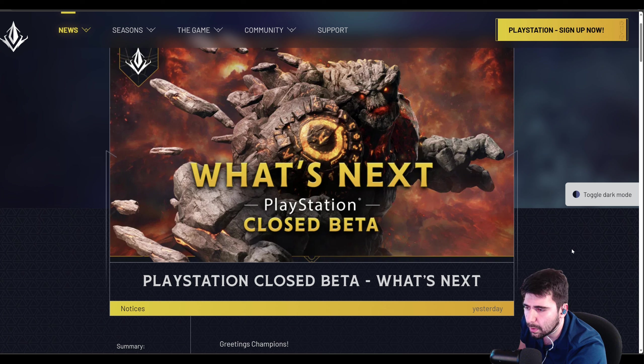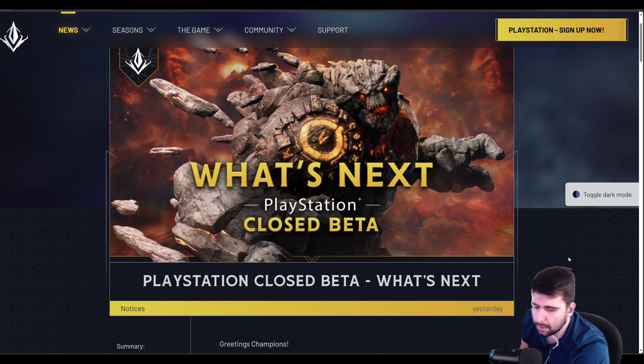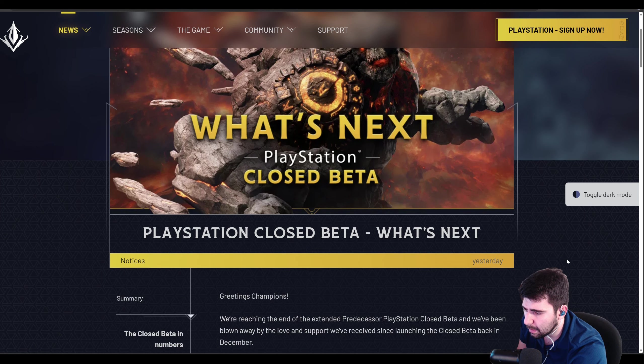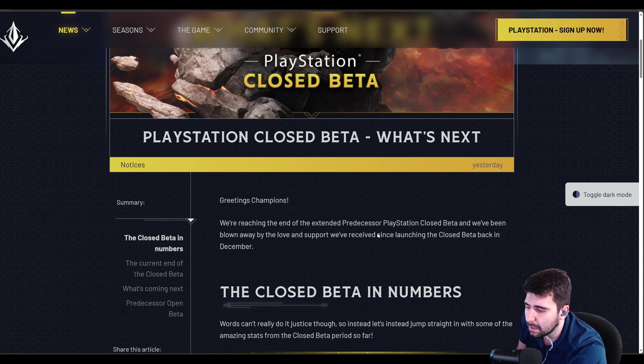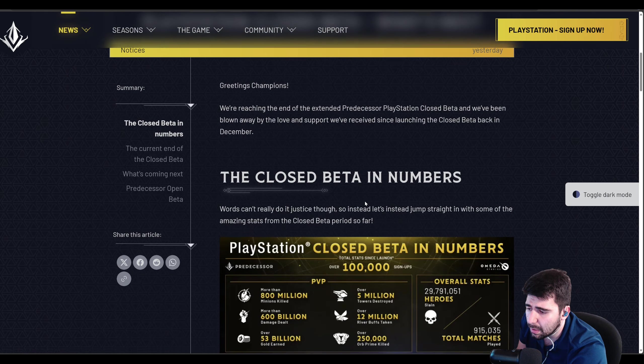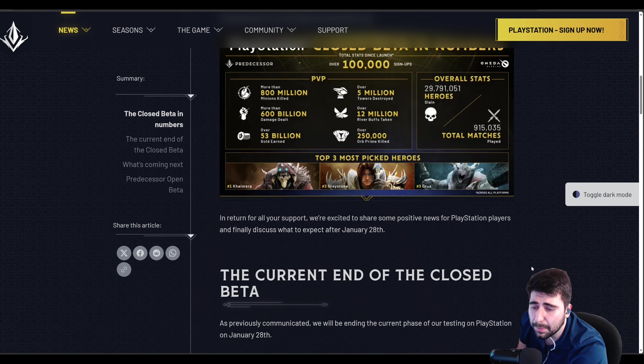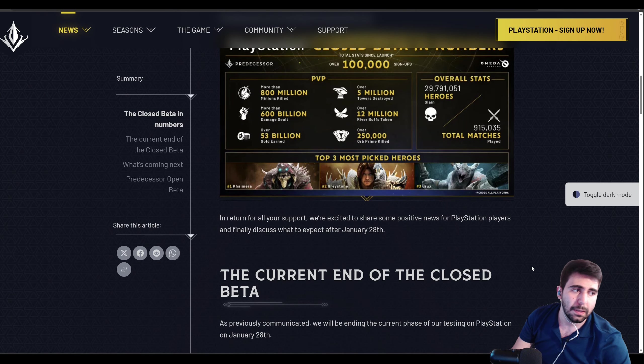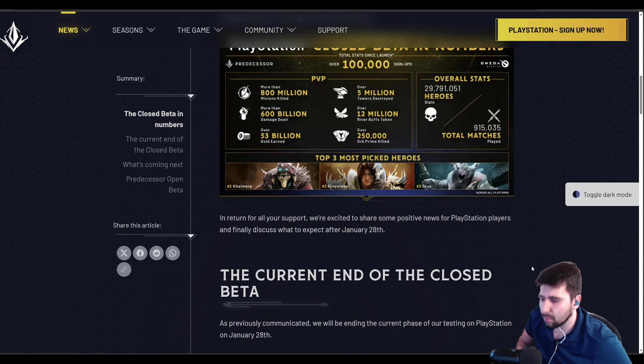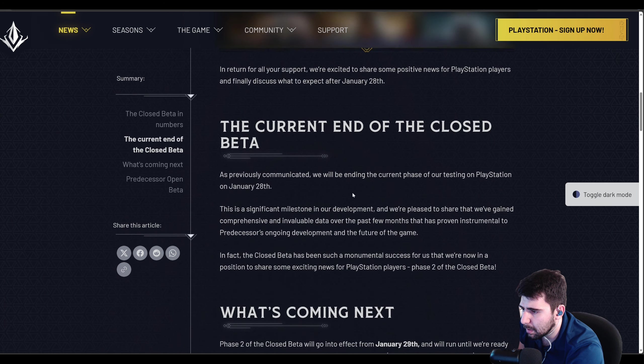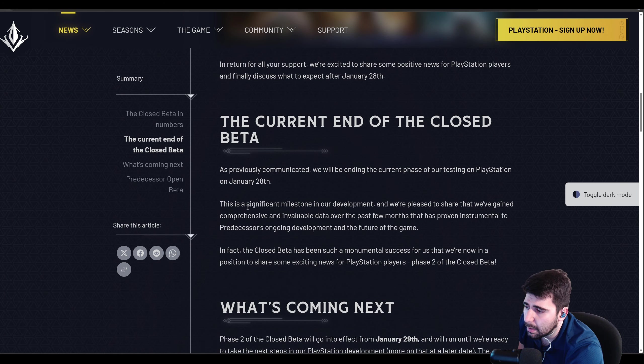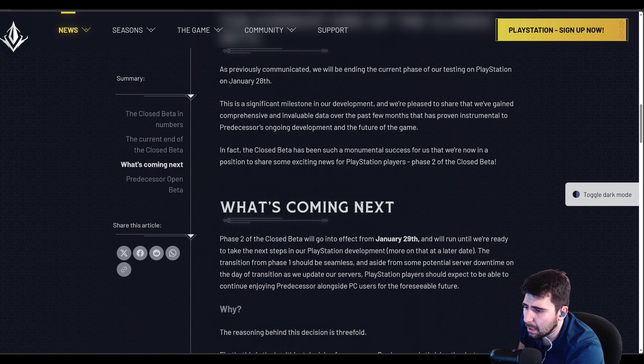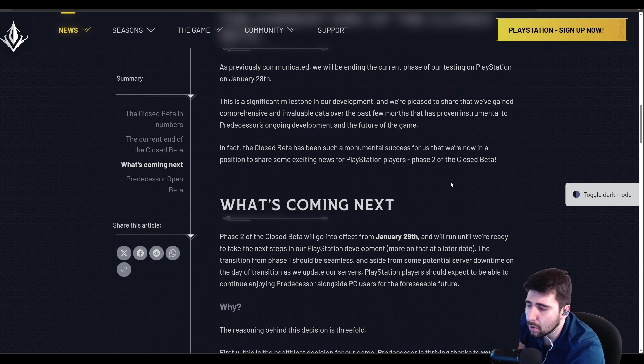So we got new news for what's next, the PlayStation Closed Beta. The Closed Beta ends on the 29th of this month, but I believe that now that we have evidence, the Closed Beta is going to be permanent until the release of the game, or I should say the Open Beta. So whether it costs money in the future, we are unsure of. But basically the current end of the Closed Beta was going to end on January 28th. There's a significant milestone in development, and they want to keep it coming for us in Phase 2 of the Closed Beta.